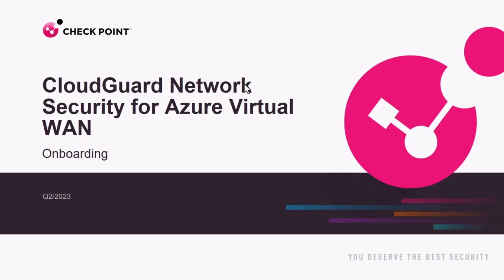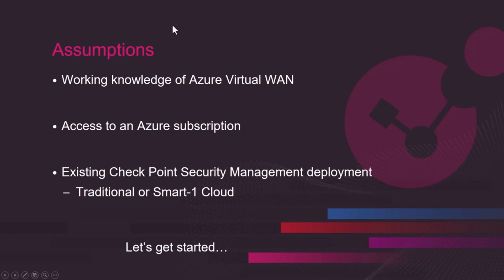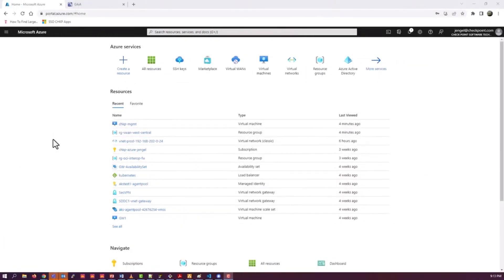Hi, everyone. Welcome to CloudGuard Network Security for Azure Virtual WAN video on onboarding. Some quick assumptions: working knowledge of Azure Virtual WAN, access to an Azure subscription, that you have an existing CheckPoint security management deployed, whether traditional or using the Smart-1 Cloud service. R81.10 and R81.20, putting in your version is going to be the best one for you. So let's get started.